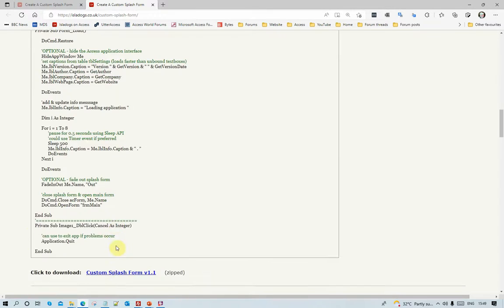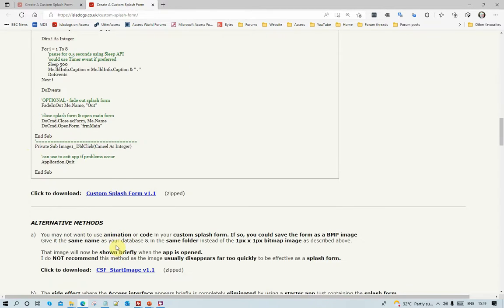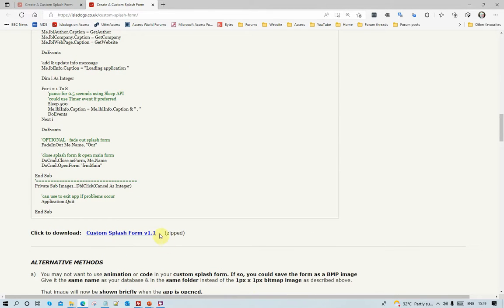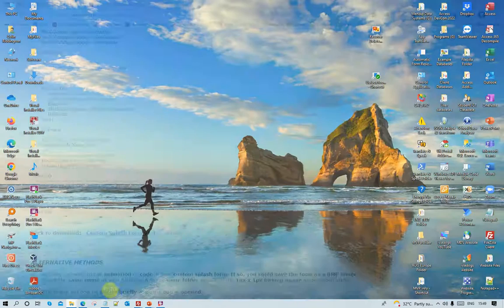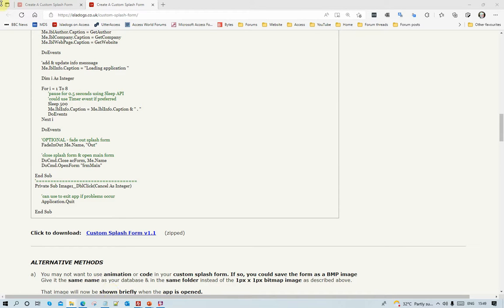Once that's completed, then I fade out the form, I close the splash form, and I open the main form. And one more thing, then, with any of these, if you wish to do so, particularly perhaps during development, there is a way of closing the splash form and closing the application.